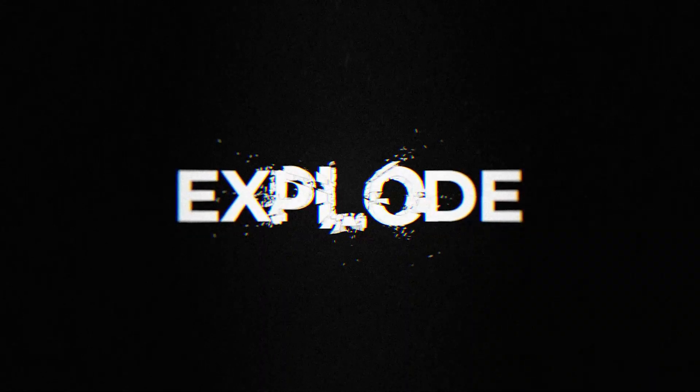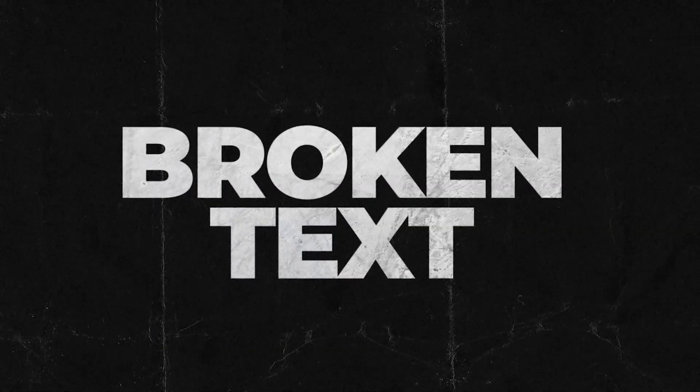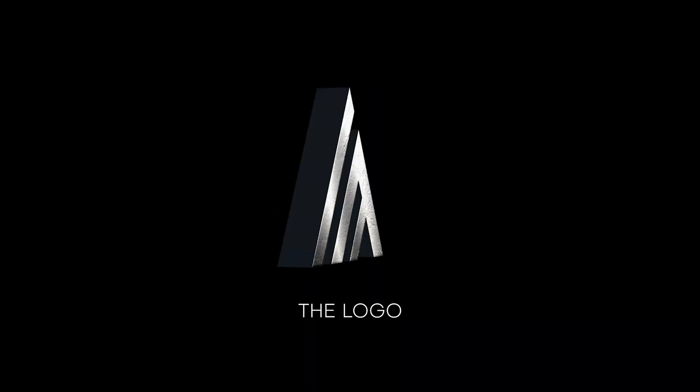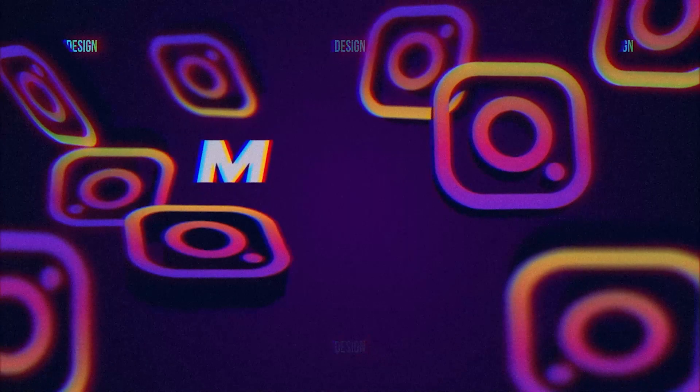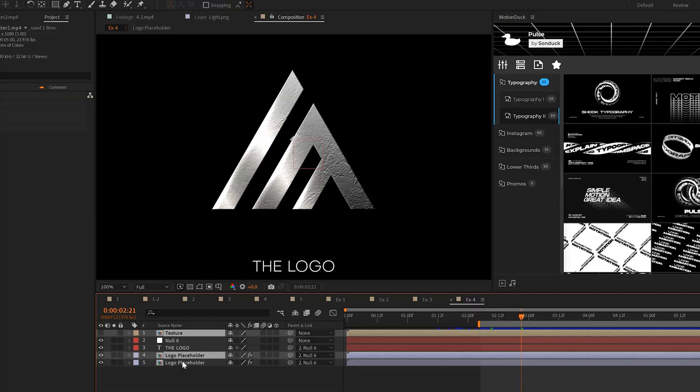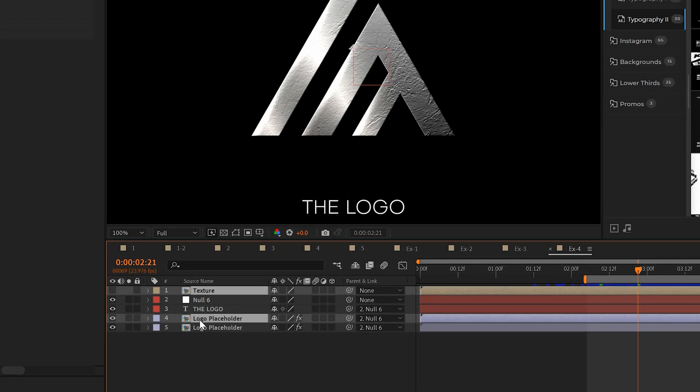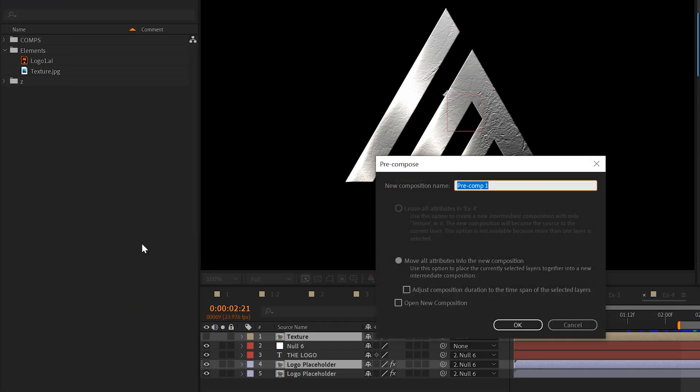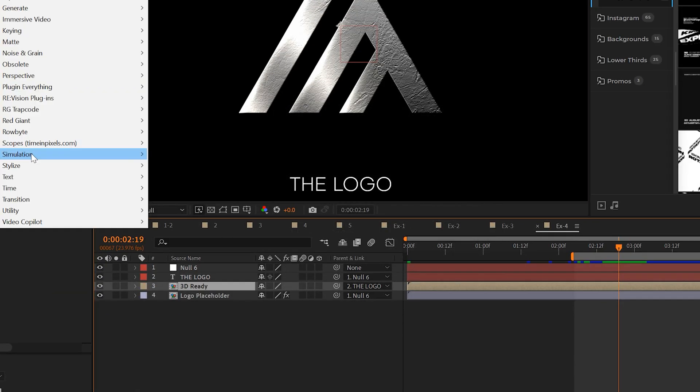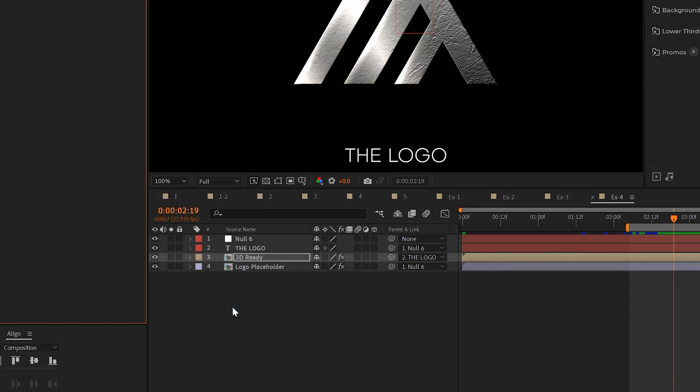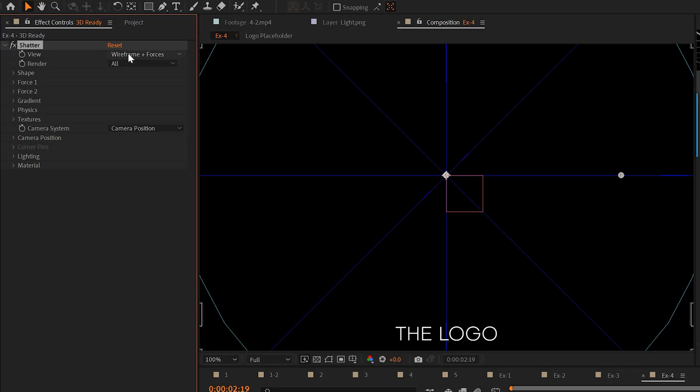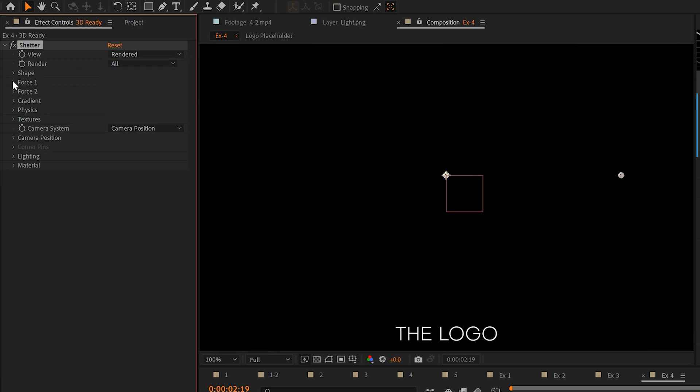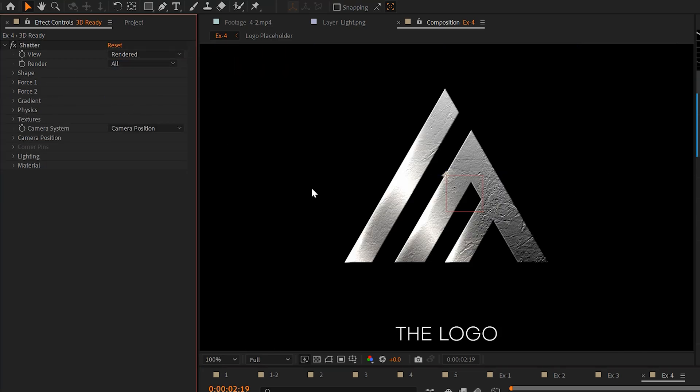So you may know the shatter effect allows you to blow up pretty much anything, but did you know that you can use it to turn your logo into a 3D logo animation? So here's how it works. If you have any effects applied to your logo, I highly suggest going to layer pre-compose and completely pre-comping that. And then go ahead and apply the shatter effect. Here are the settings you need to know about. Go ahead and set the view to rendered, go to force one, and set the radius to zero. So now you should be able to see your logo.